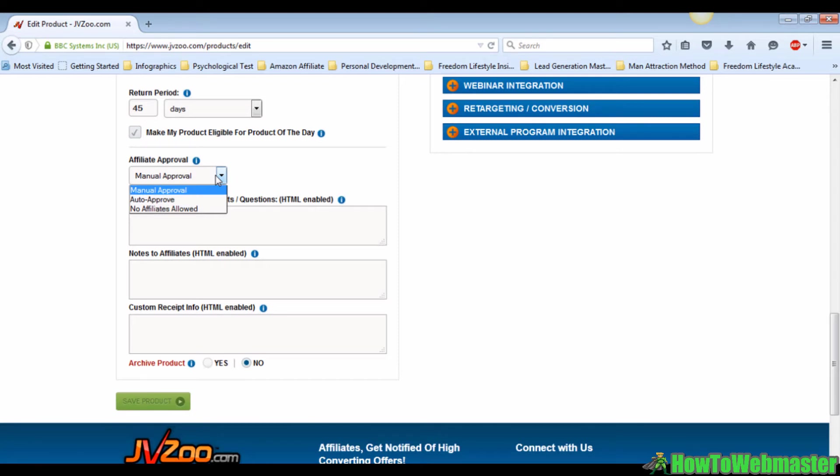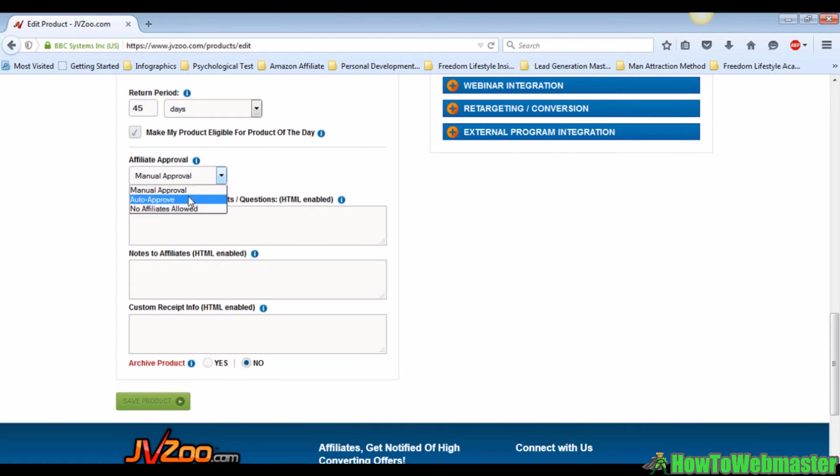Then fill in the affiliate terms, notes to affiliates, and the custom receipt info. And that is all there is to it. Click on the save product button and your product is ready to go.